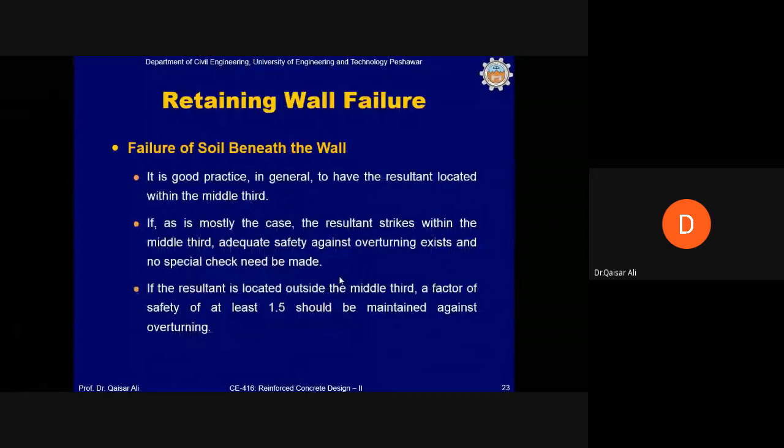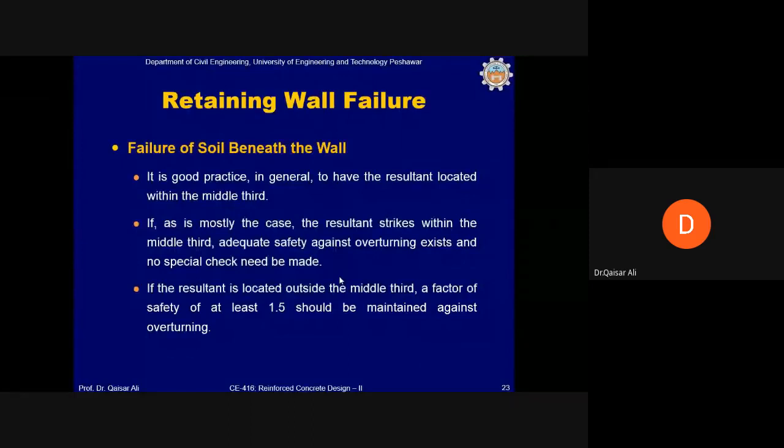It is generally good practice to have the resultant within the middle third. If the resultant is within the middle third, adequate safety against overturning exists and no special overturning check is needed. If the resultant is outside the middle third, a factor of safety of at least 1.5 must be maintained against overturning.